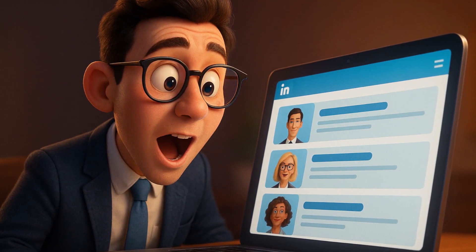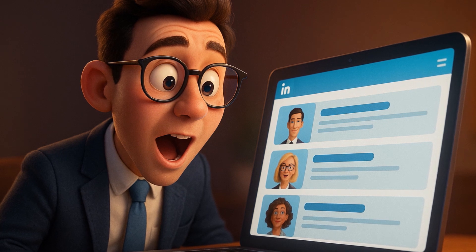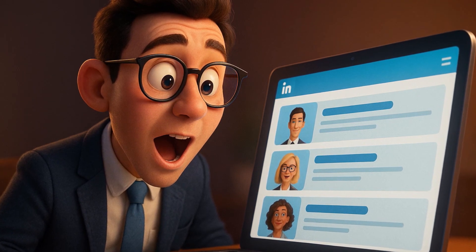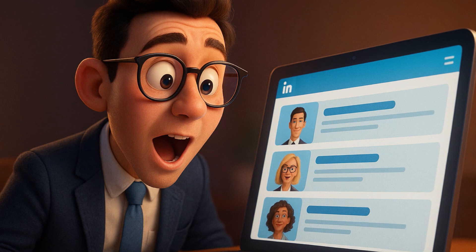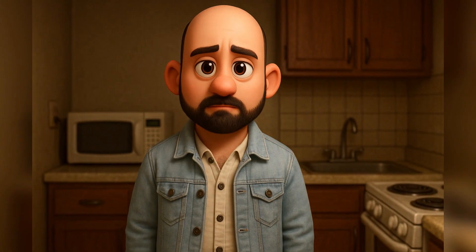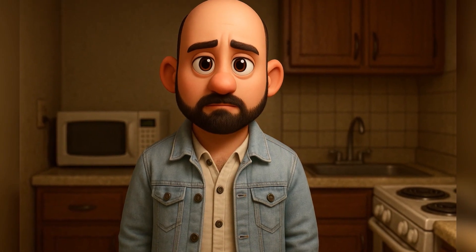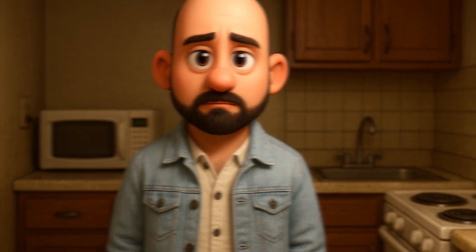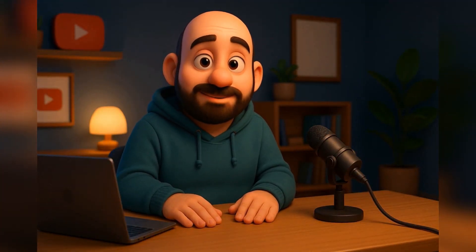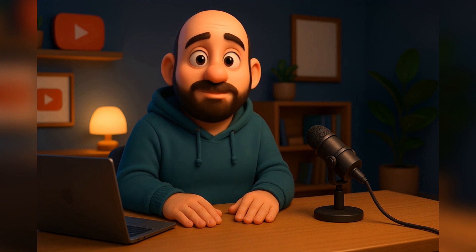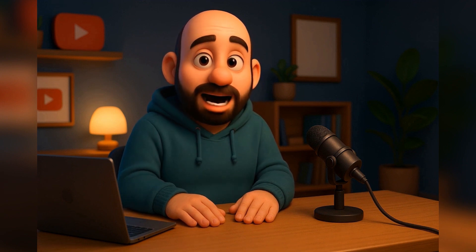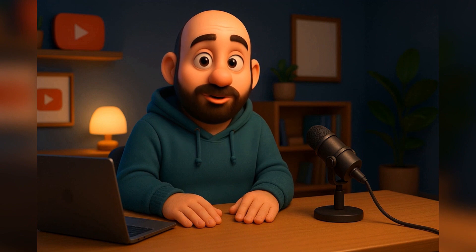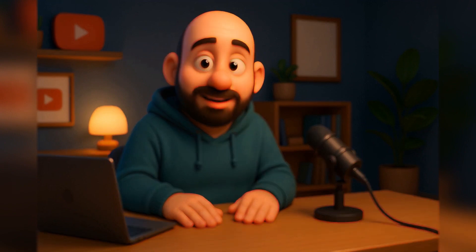Let's be real, first impressions in today's world are digital. Whether it's LinkedIn, a portfolio, or your company's About page, your profile picture can make or break that first connection. And if you still look like you took your headshot in the kitchen with bad lighting, it's time for an upgrade. In this video, I'm going to show you how to seriously level up your business profile using the power of AI.